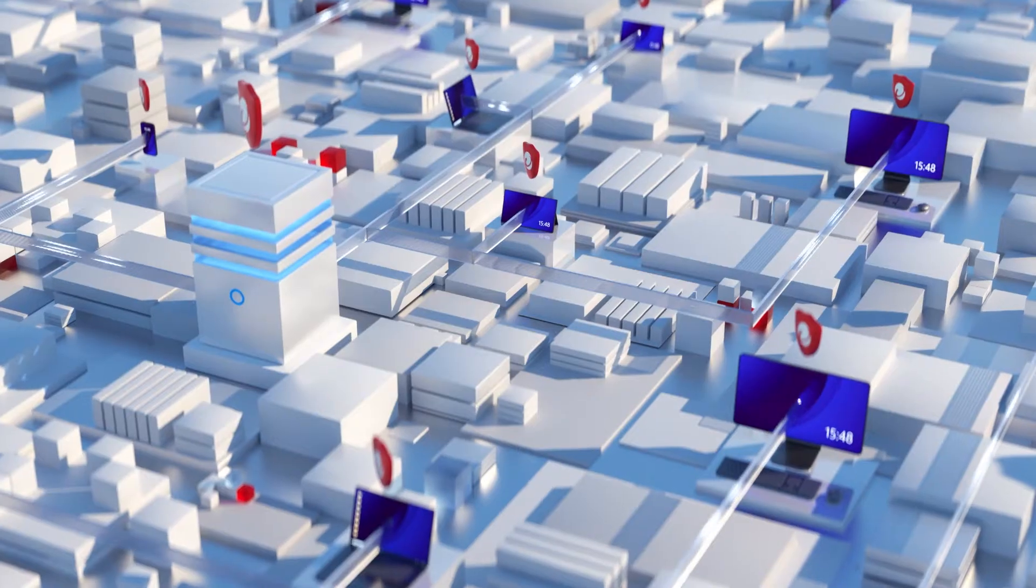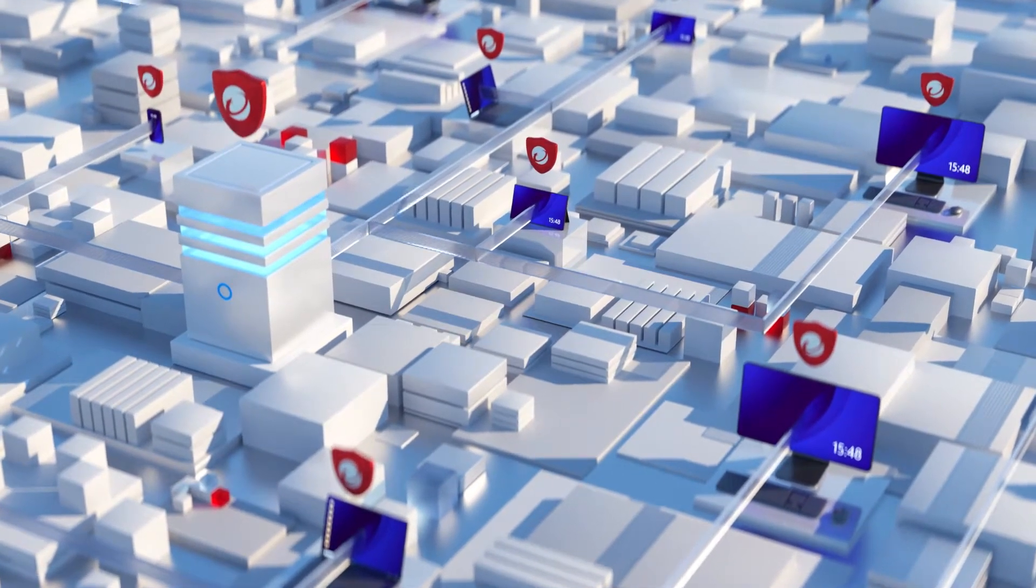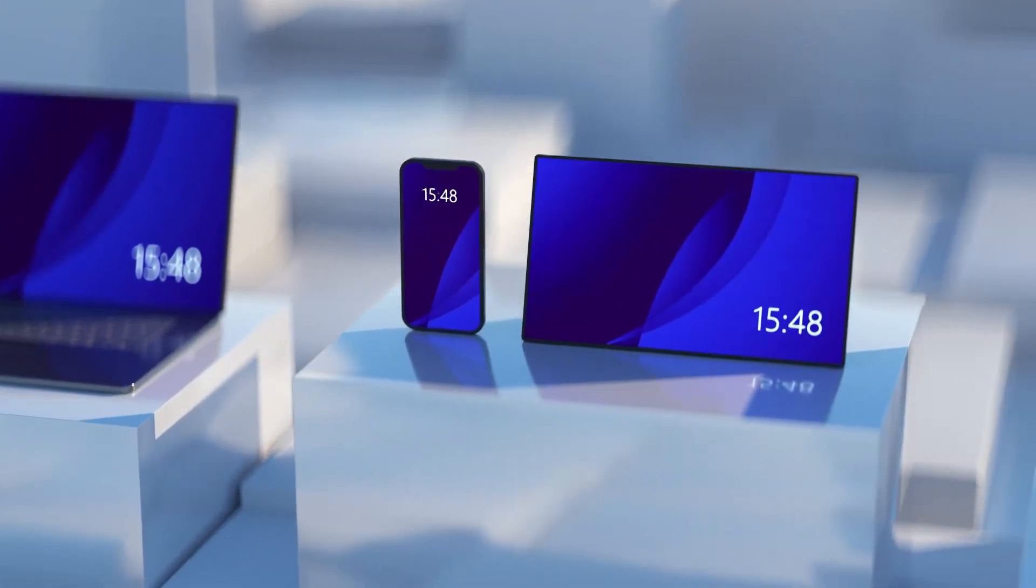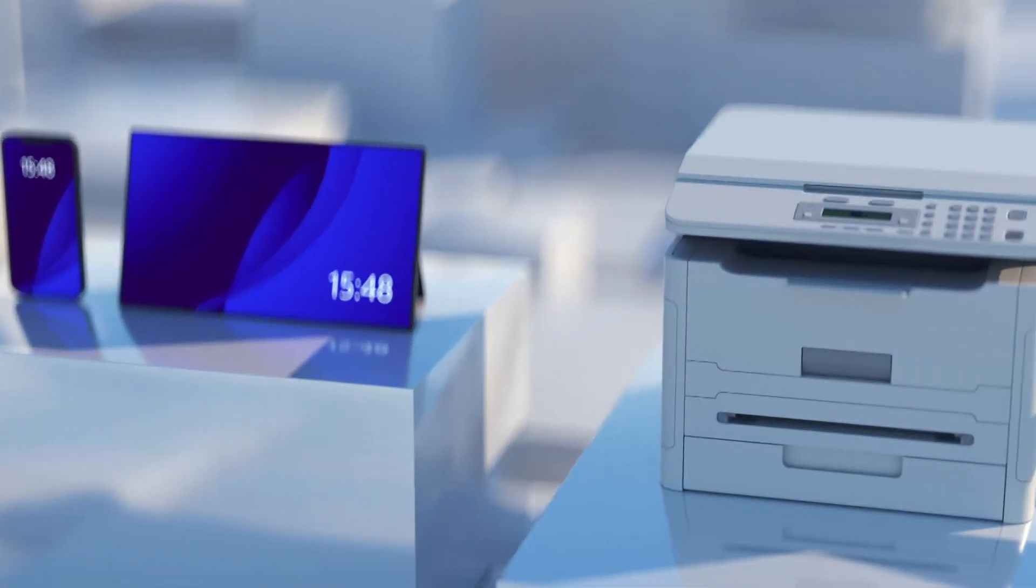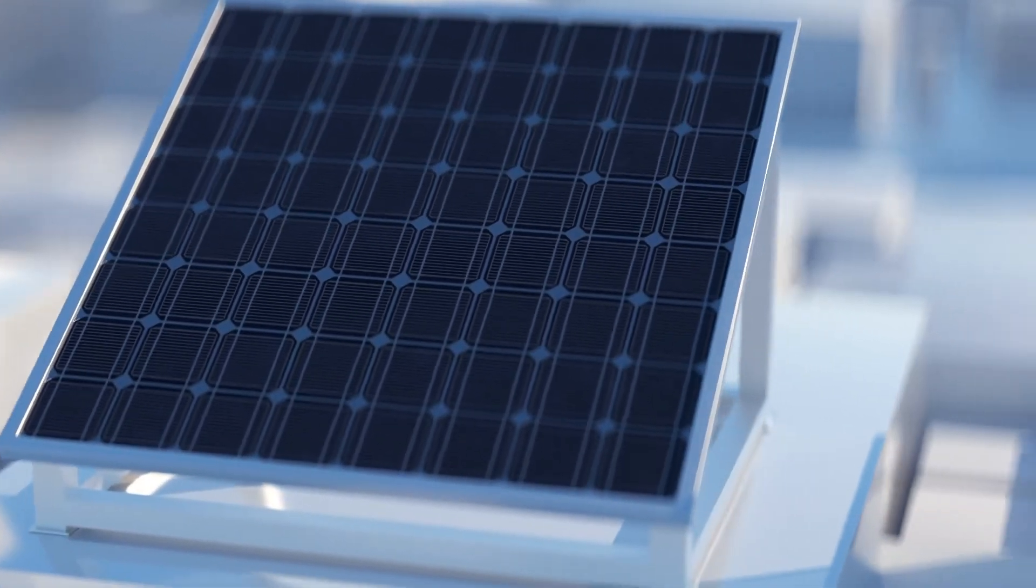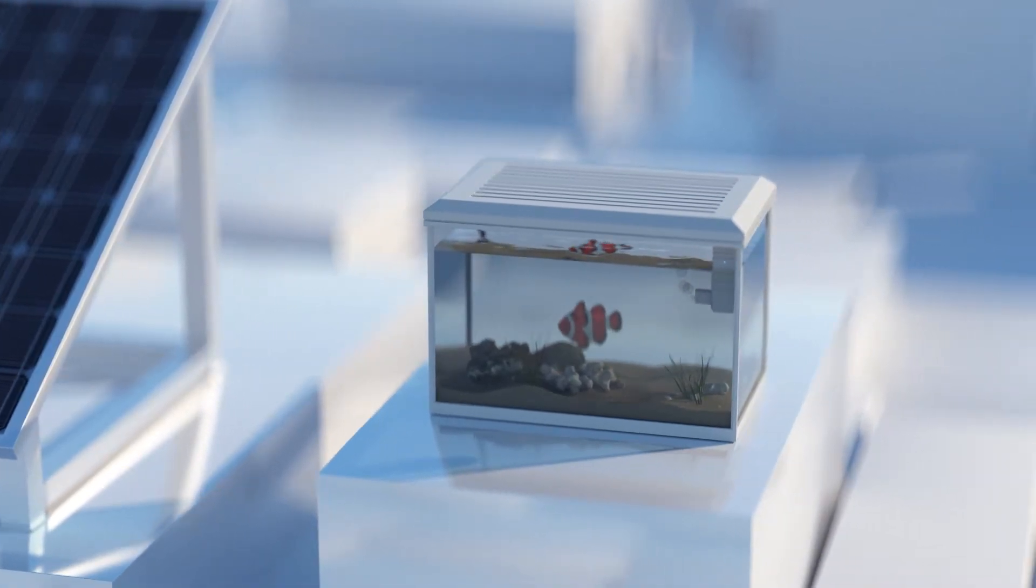But what about the unmanaged endpoints? These can be as simple as a contractor device or a BYOD system, or as challenging as printers, solar panels, or even smart fish tanks in the office.